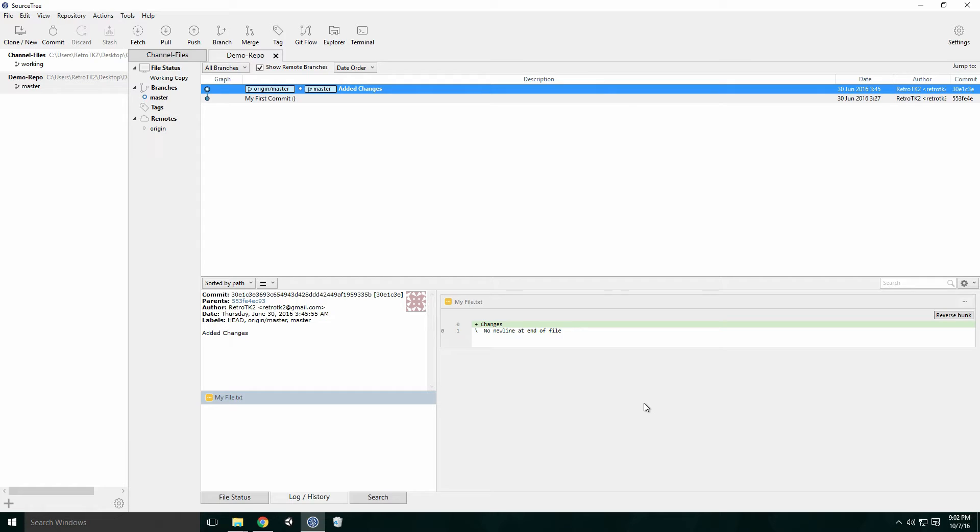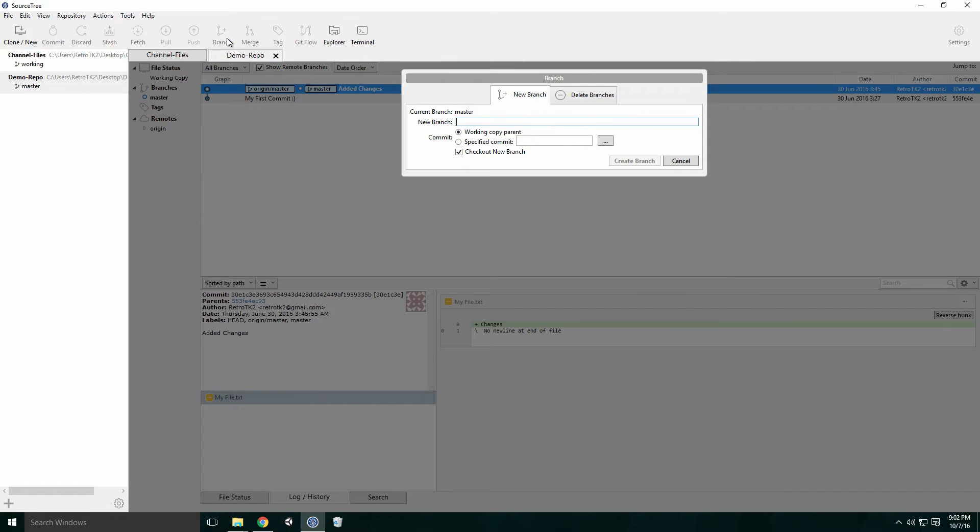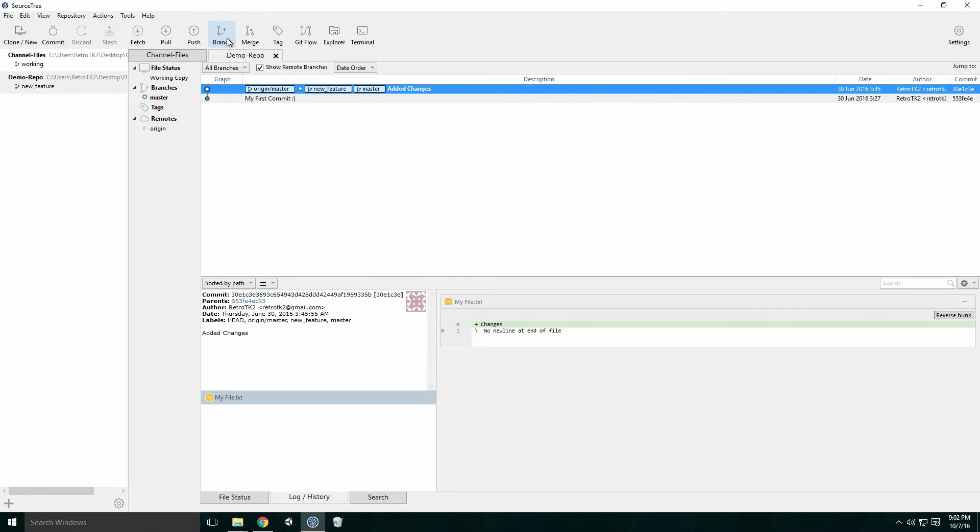To create a new branch, check out the commit you want the branch from and click the branch button in the top menu. Give your new branch a name and click Create Branch. This will create a local branch.